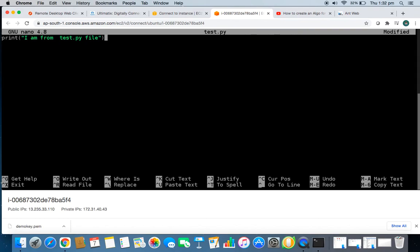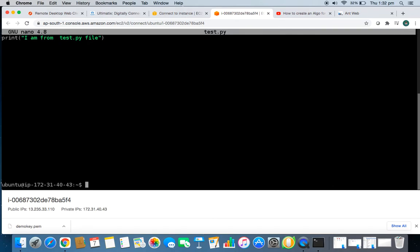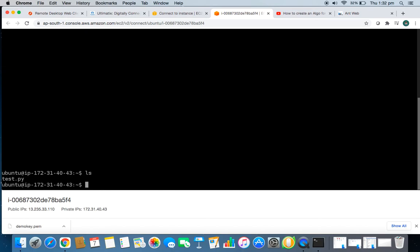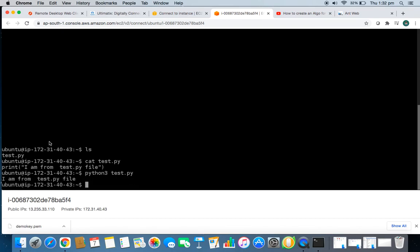I'll add the line: print('I am from test.py file'). To exit nano, press Control+X, then press Y to save. Now run 'ls' to see your files, and use 'cat test.py' to view the file contents — it shows what's written inside. To execute the script, type 'python3 test.py' and it prints the message correctly. To quit the terminal, type 'exit'.